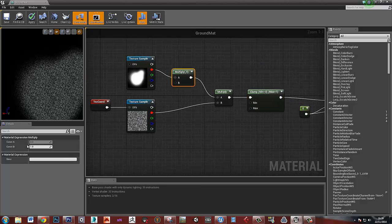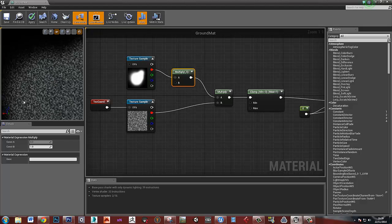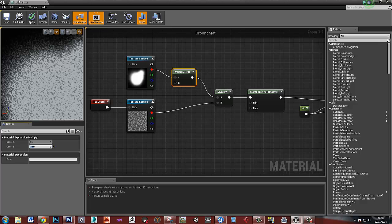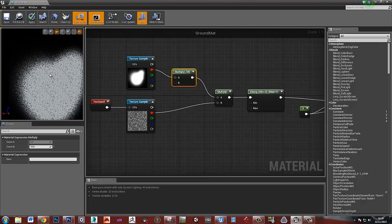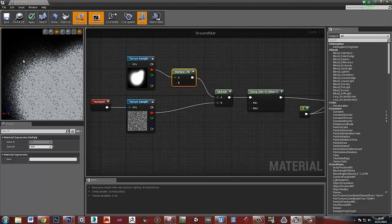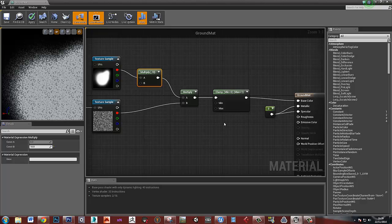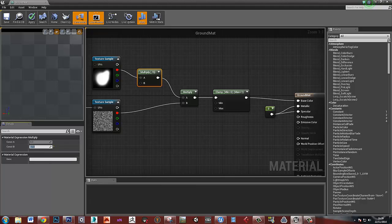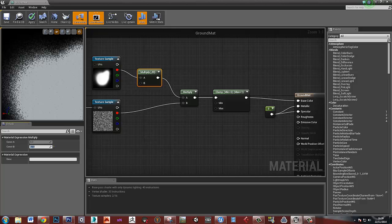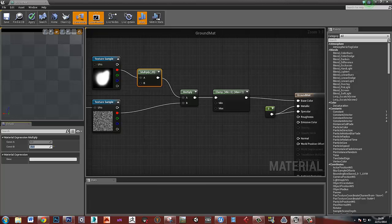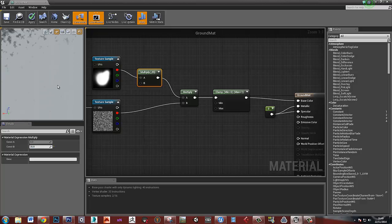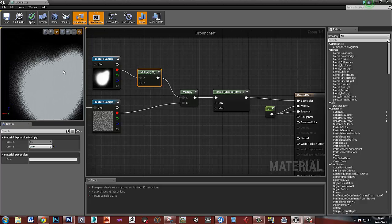Now I can use this multiply value to start to flood out the area in the middle. If I bring it up to 10, it's starting to wash out those areas while still keeping the falloff around the outside. The clamp is stopping values from going above one. Trying values of 15, 20, 25 — at 26 that looks right. I've still got the falloff at the edges but the centre is fully white.